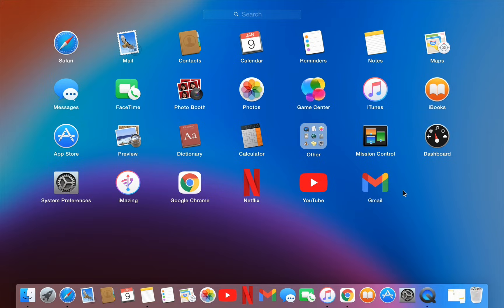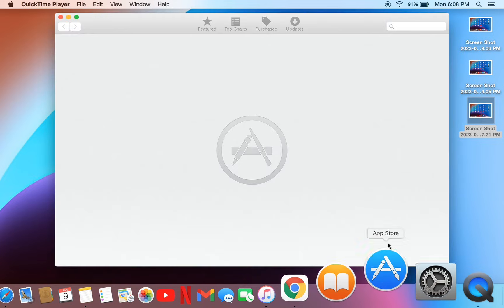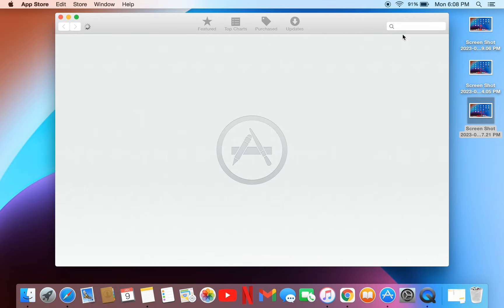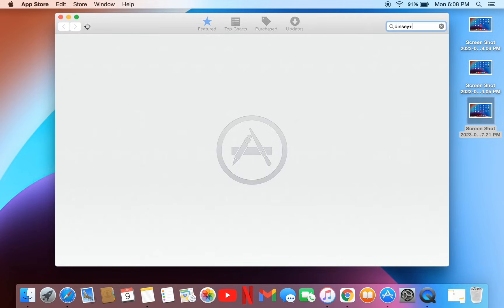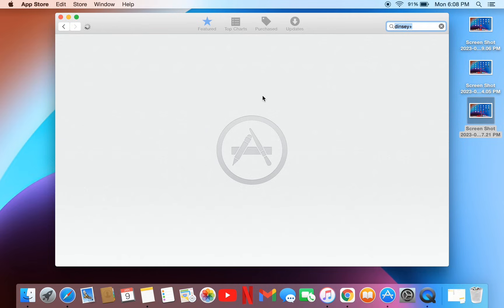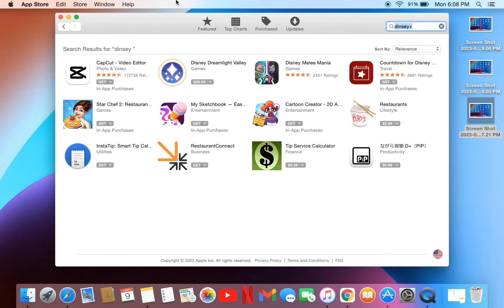The application is not available for macOS. If we go to the App Store on macOS and search for Disney Plus, we won't find the application because it's not available. But if you still want to get the app, watch this video until the end.